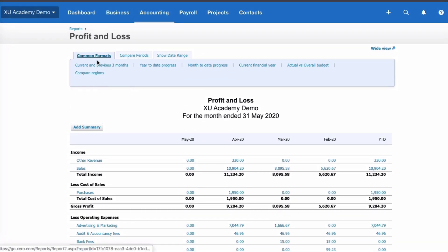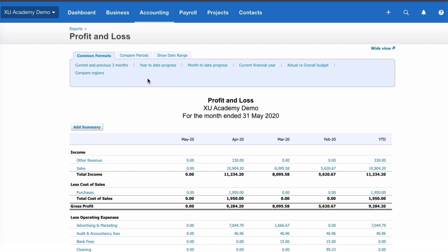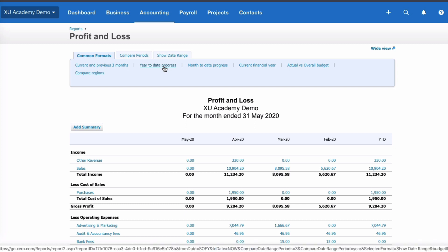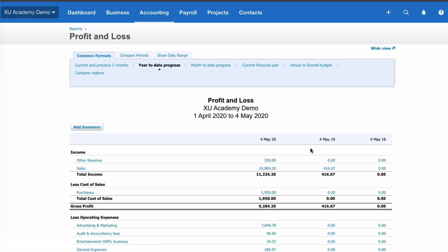The tab we're on here is Common Formats, and the default is current and previous three months. You can also choose year-to-date progress, so the year to date runs from the 1st of April right up to today's date, the 4th of May. When we choose year-to-date progress we get three columns. Because it's old style you can't add and remove columns - you just have to stick with what Xero gives you.